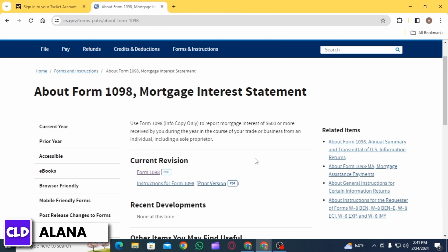For this, click on the Federal tab. Now you want to click on the option of Mortgage Interest, Refinancing, and Insurance. This is where you will enter your Form 1098 information. Form 1098 is a document related to the United States for reporting certain types of payments made during the tax year.